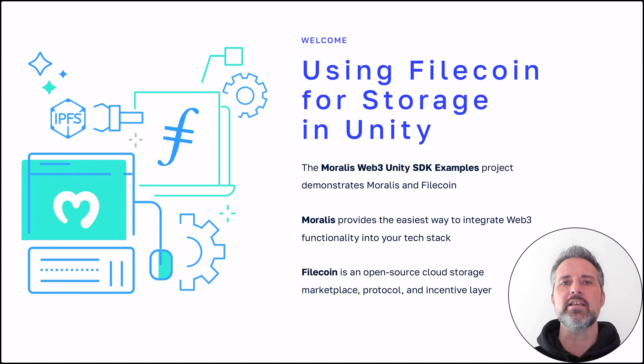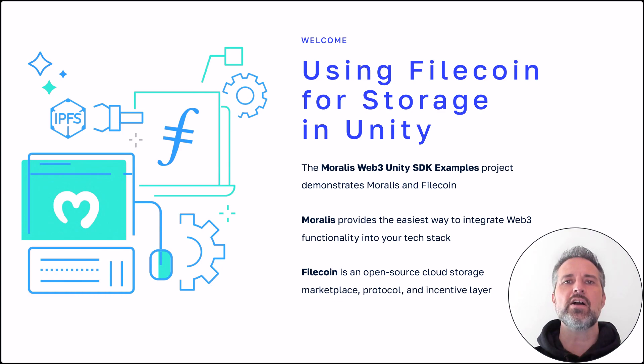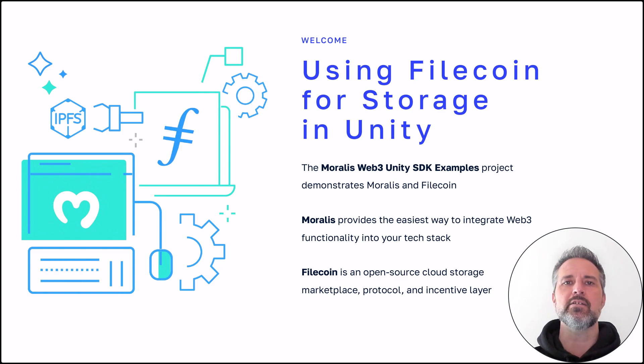Moralis provides the easiest way to add Web3 functionality to your tech stack, and Filecoin is an open source cloud storage marketplace, protocol, and incentive layer. Let's get started.